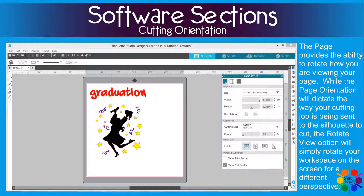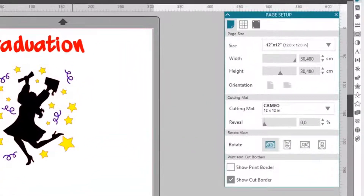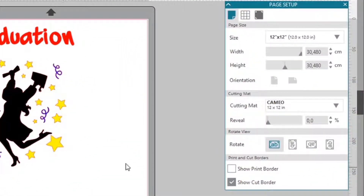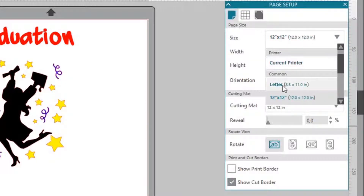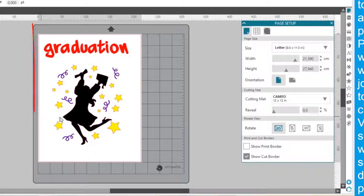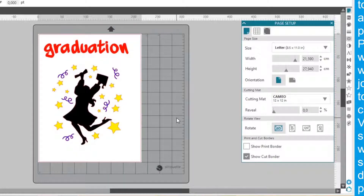If you look at this page, you can see our Silhouette Cameo machine standard page opens in 30x30cm, so we don't have that problem of landscape and portrait orientation. But if you go to the settings and click on this arrow, you can see you have a portrait orientation. And if you go to orientation right here, you can click landscape.